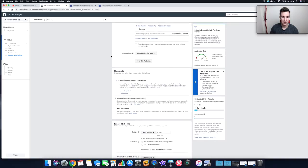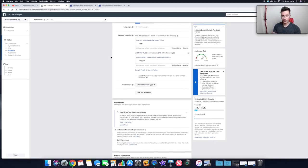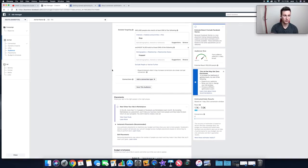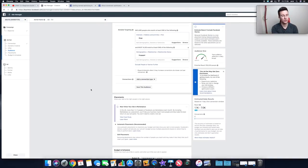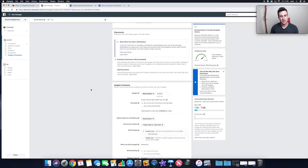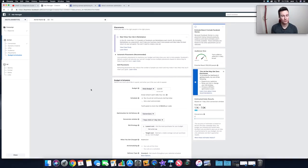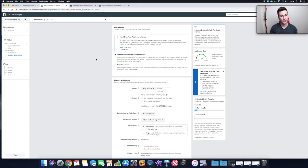You can save an audience — if it runs profitably for a few days, come back and save it. It goes into your Audiences section, accessible from the top left under Assets, so you can add it to another ad set and target the same people with different products. Moving into the Placements section — also really important — we want maximum attention on our ads.